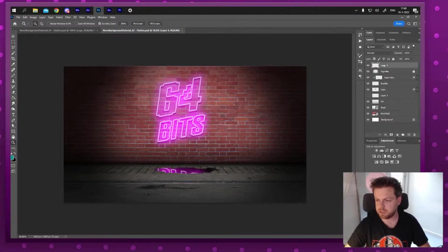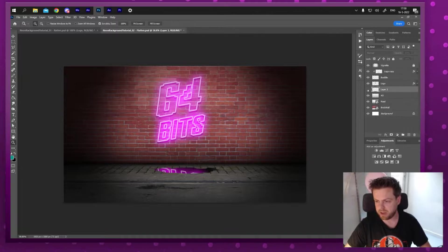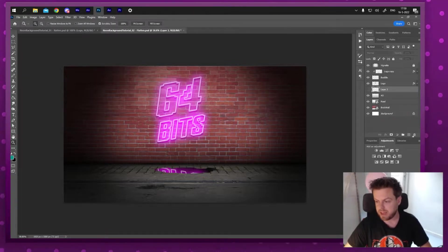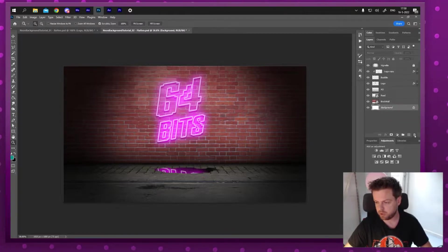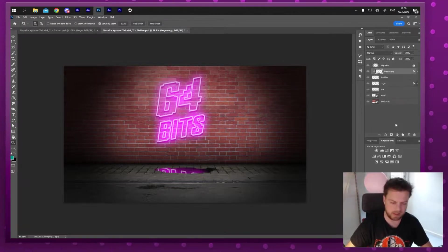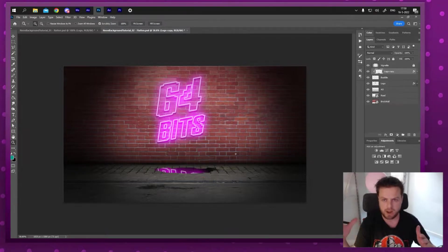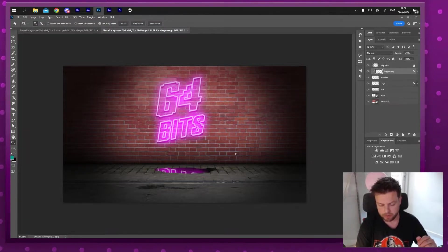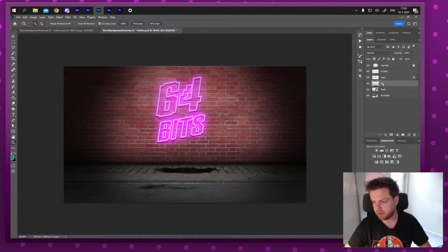Now that it's saved, I'm going to delete some layers I don't need anymore. This one is empty, and I've got Layer 3 — the old logo I used to create the path — I'll delete that too. I'm going to delete that background because it's not showing up, and I'm also going to delete the reflection of the puddle because I want to do that in After Effects instead.